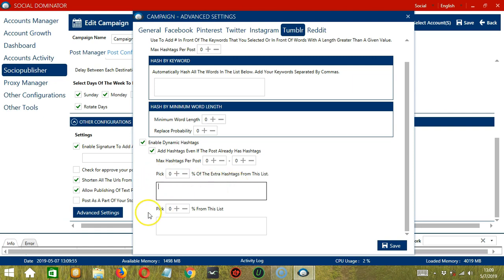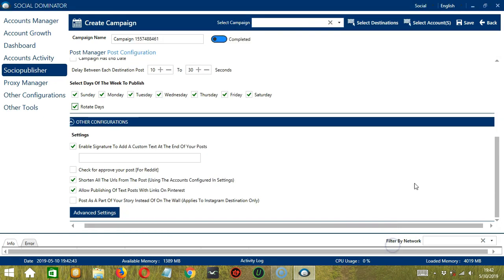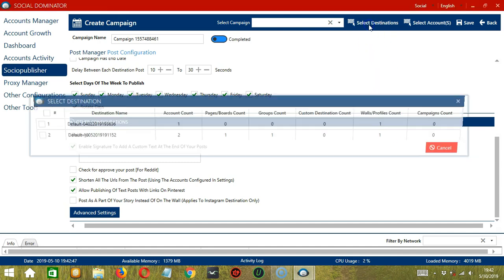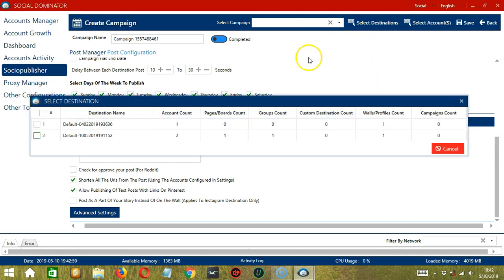Then pick a percentage of the extra hashtags from this list of hashtags that you will type here. Same goes for this part over here. When you're satisfied with these settings, click Save. Now we can select destinations by clicking this button.